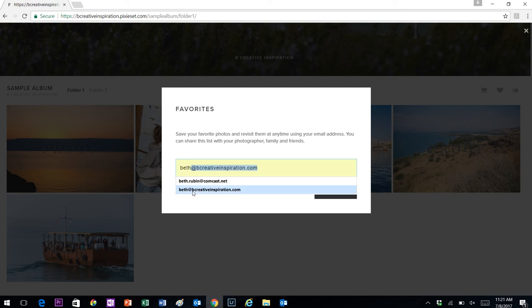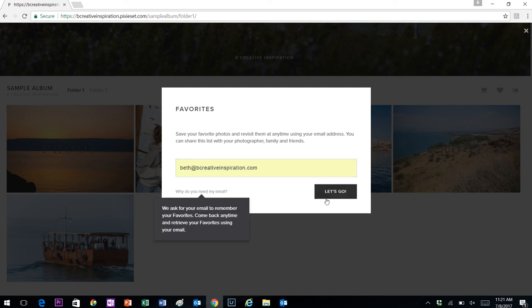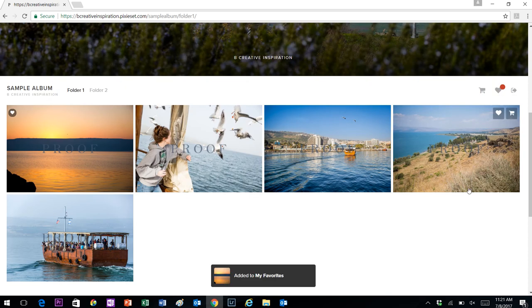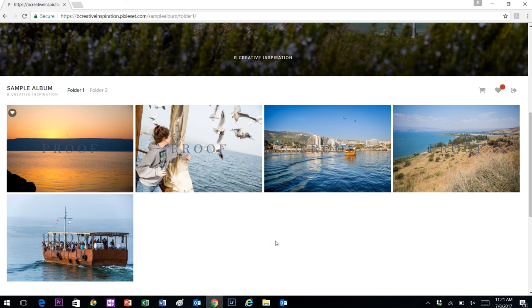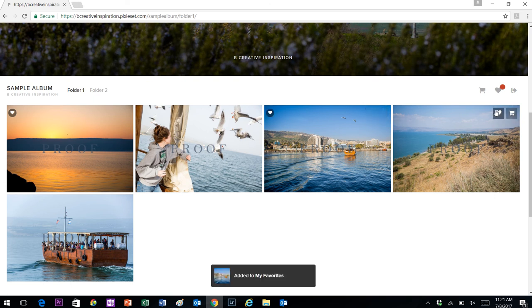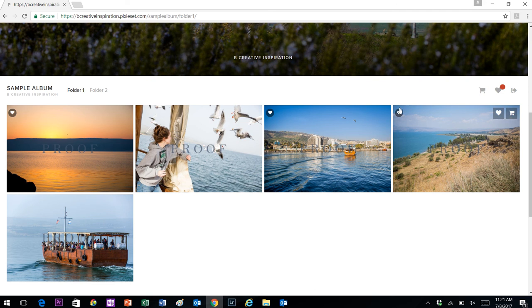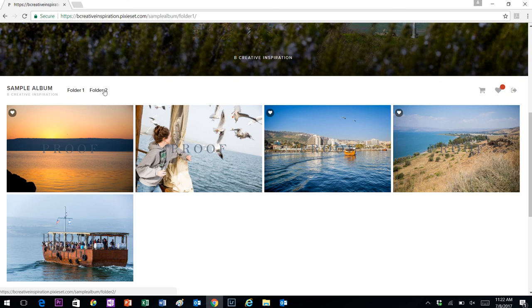I'm just going to put in an email address and click let's go. You can see it briefly shows here that it's added that photograph to my favorites. I'll continue clicking items as my favorite. You can see when I do that, it pops up with a heart icon in the top left showing me that I have selected that item as a favorite.